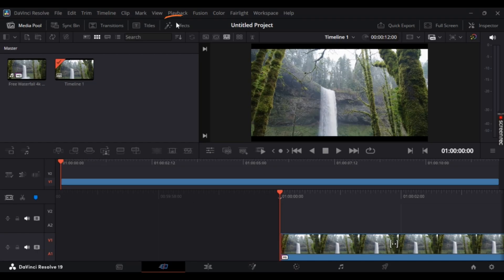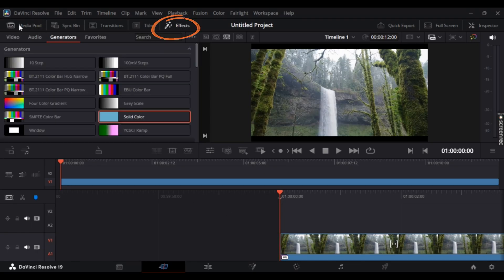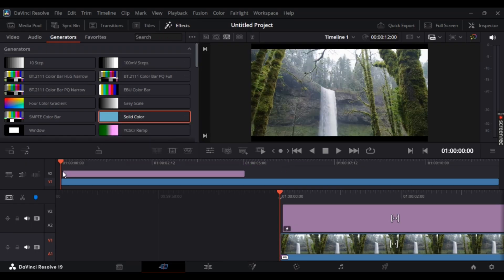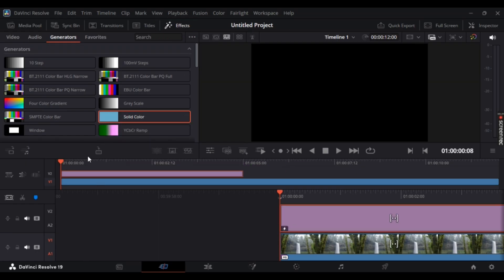Make sure you're on Generators and drag and drop Solid Color.